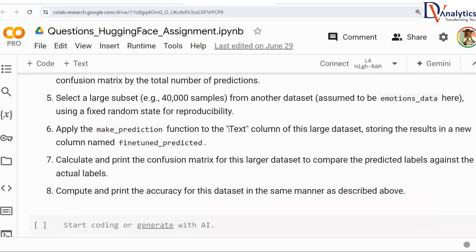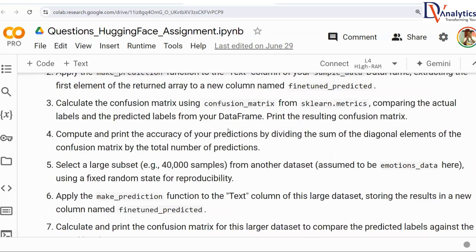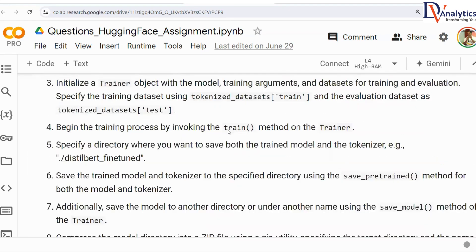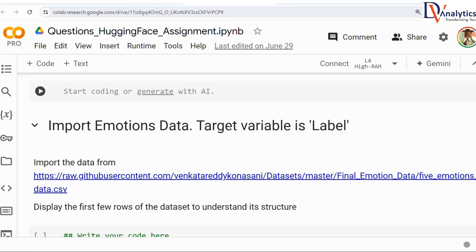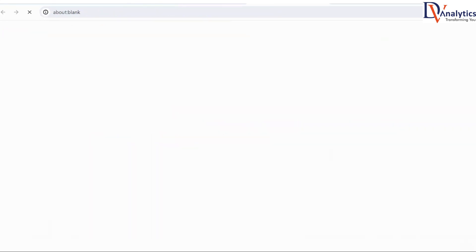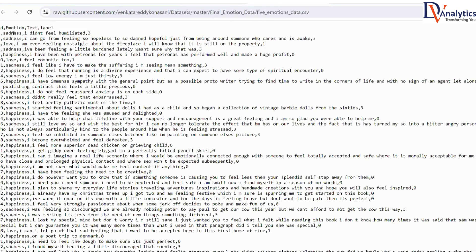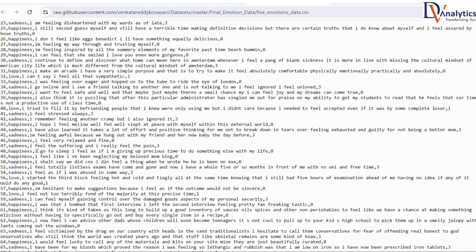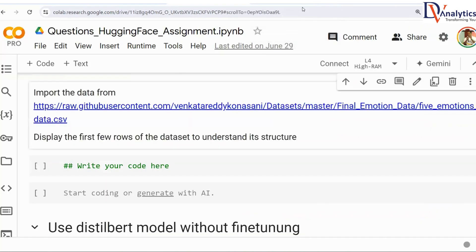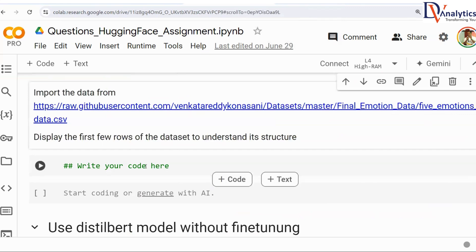The final objective of this assignment is to take one of the existing models and do fine-tuning. Fine-tuning is nothing but changing the weights, as we discussed in the last session. The dataset we are working with is the emotions dataset — emotions like sadness, love, happiness, and others. We want to give a text as input and find out what the exact emotion is in that particular text.